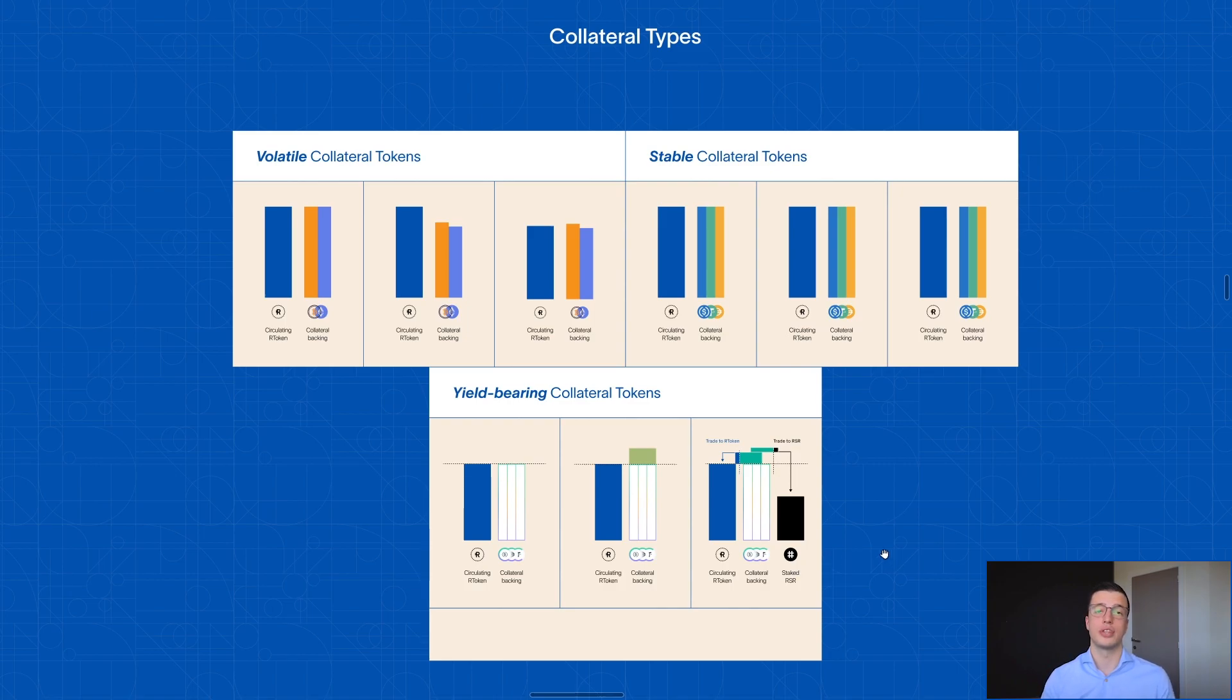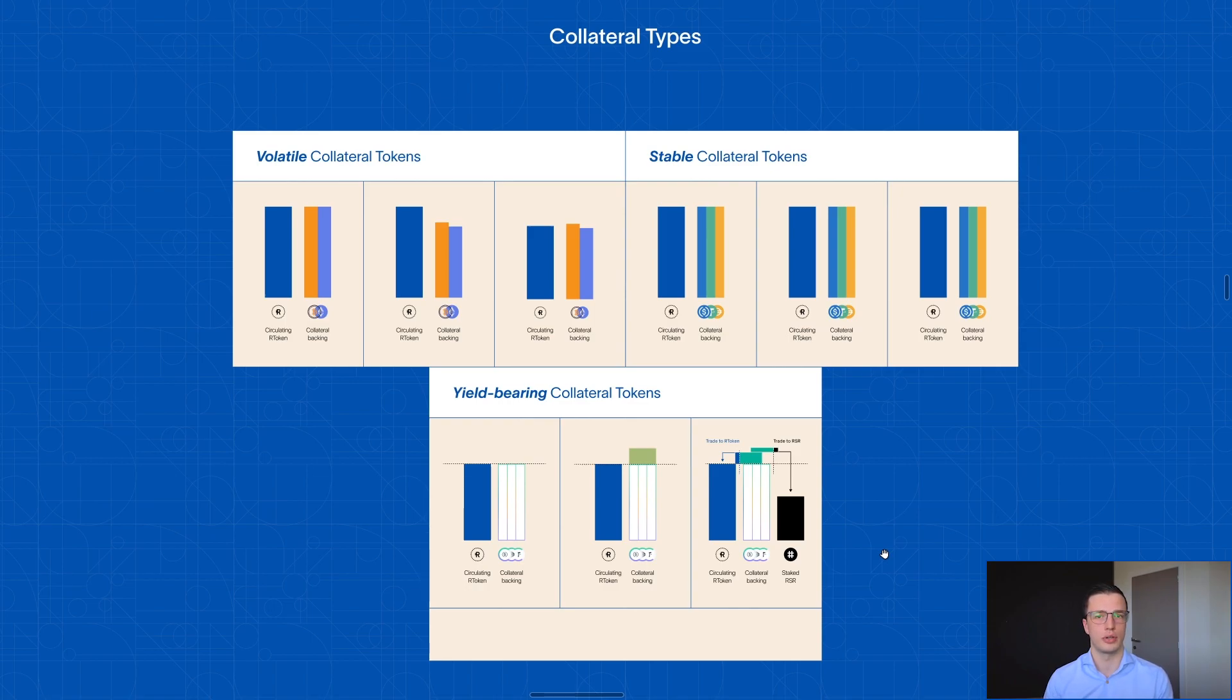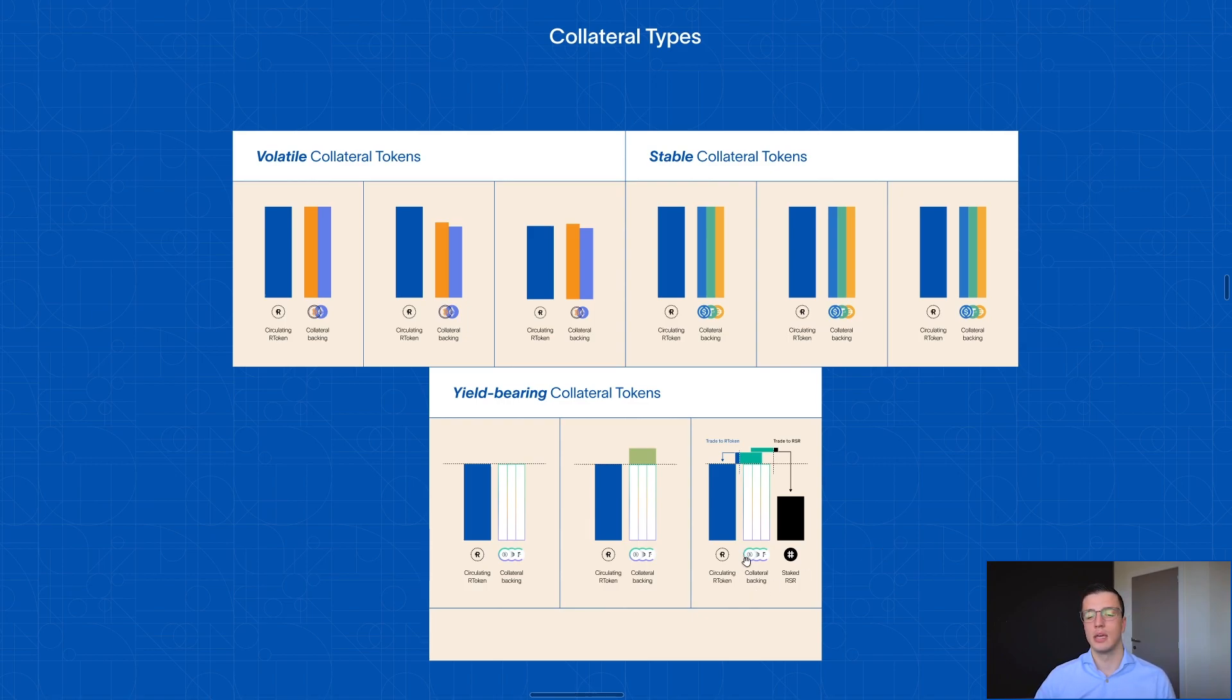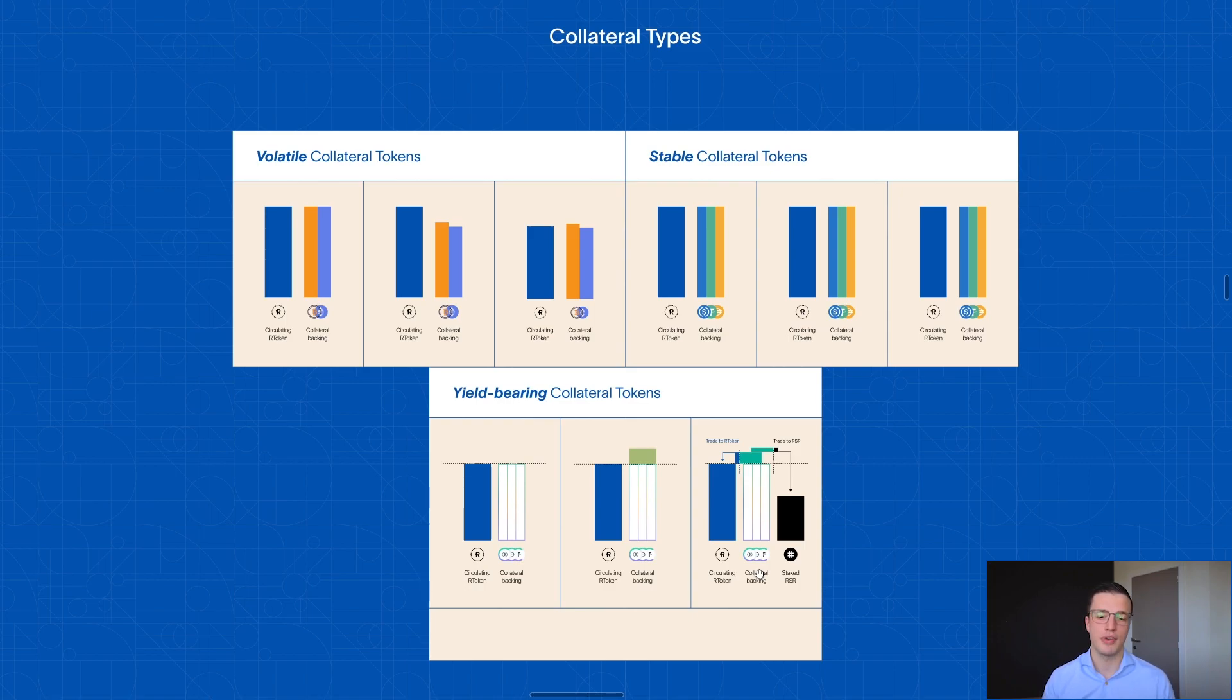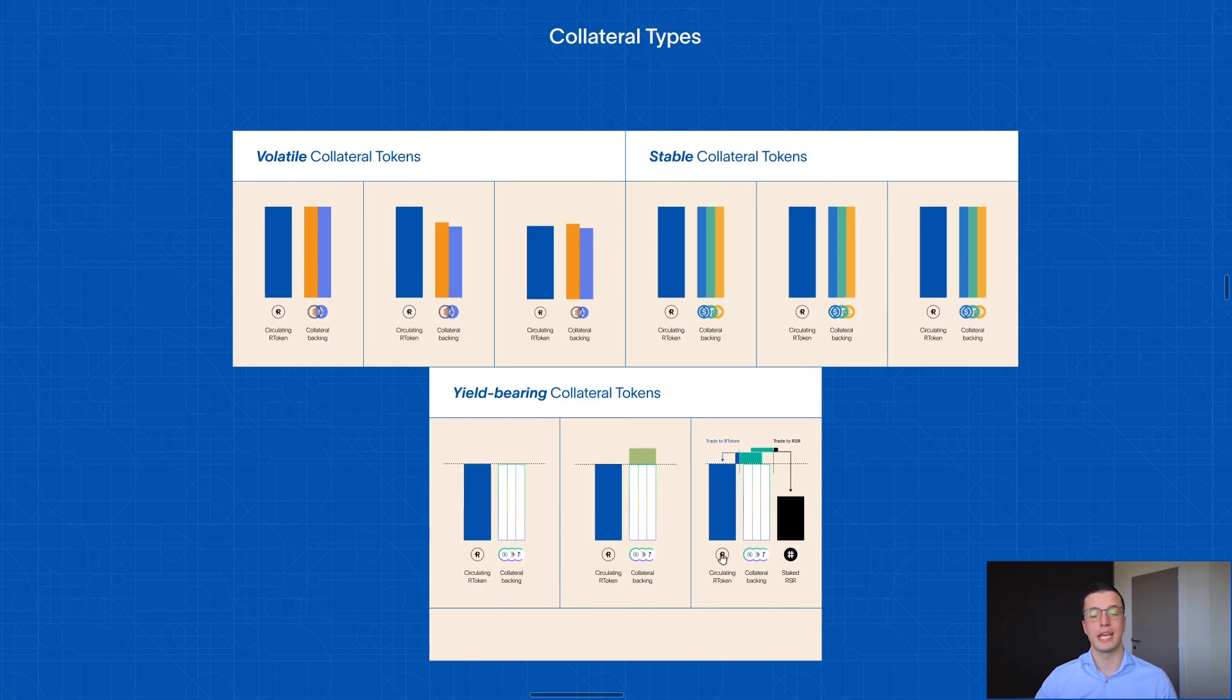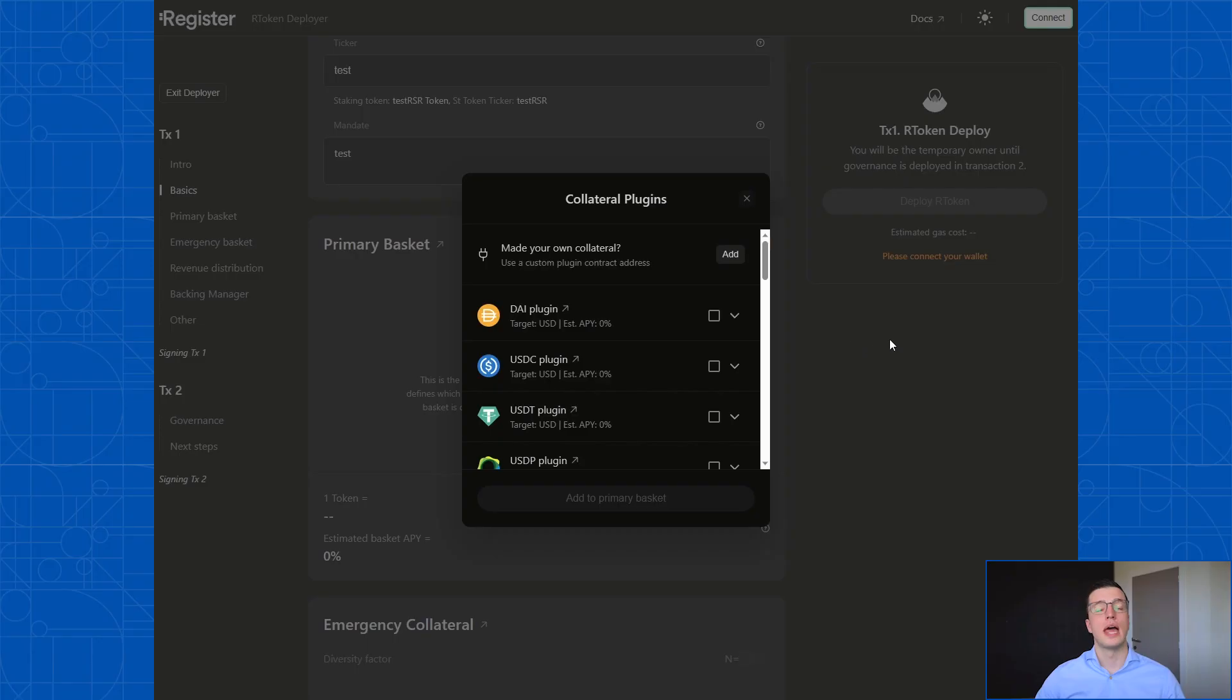And again, the RSR stakers, they stake their tokens to provide first loss capital for your R token, which means that if something would happen, which is called a Black Swan event, something like the Compound platform being hacked or a bug being exploited on Aave, well, then you have this first loss capital pool, which protects the R token holders.